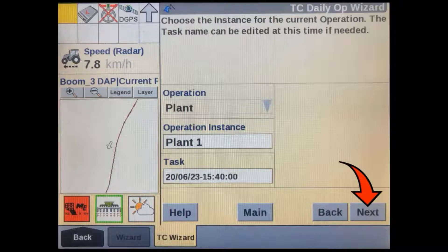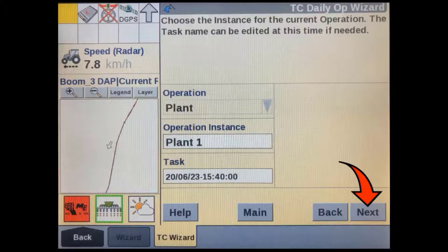If you are continuing an existing operation, you can press Next. If you want to start a new operation and clear coverage from your map, start a new operation instance. You can also select an old task or operation to continue.